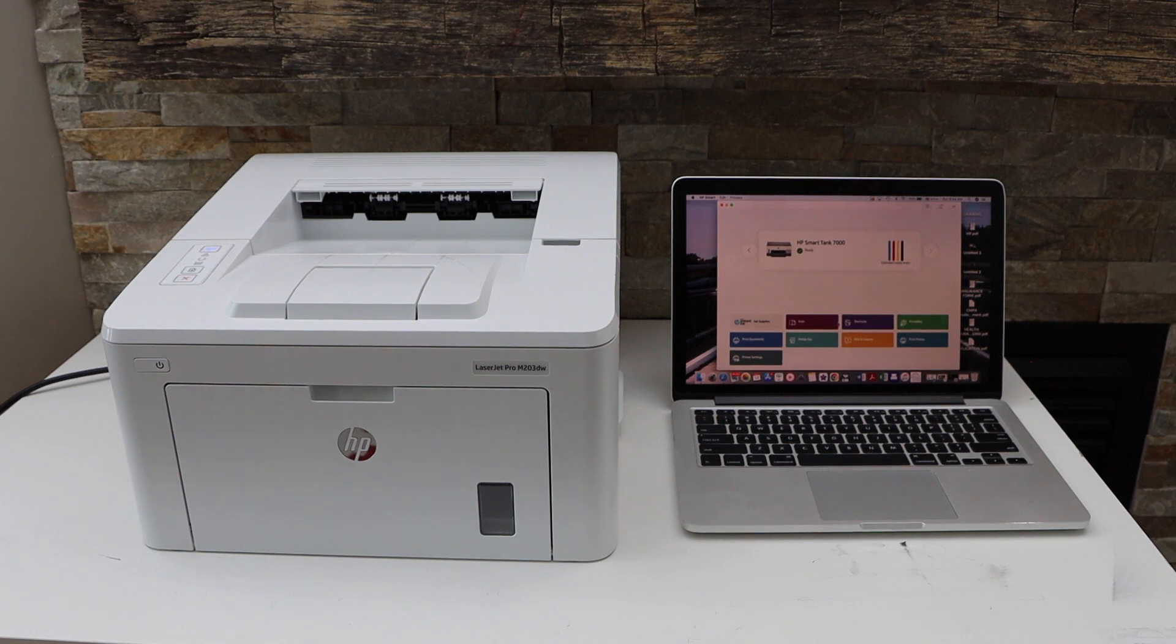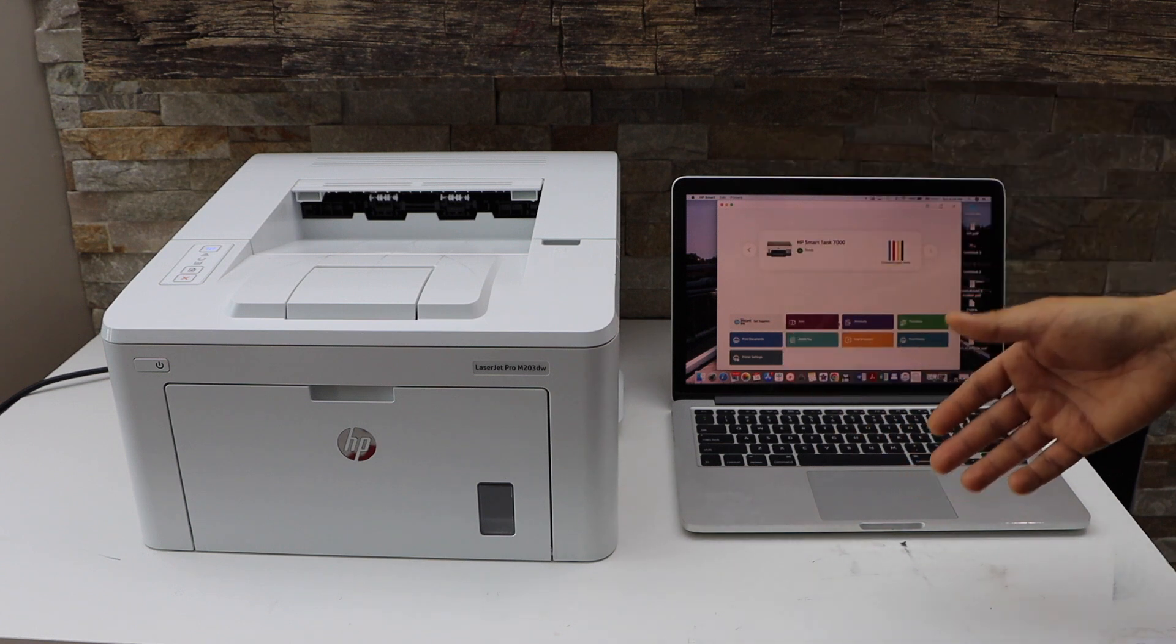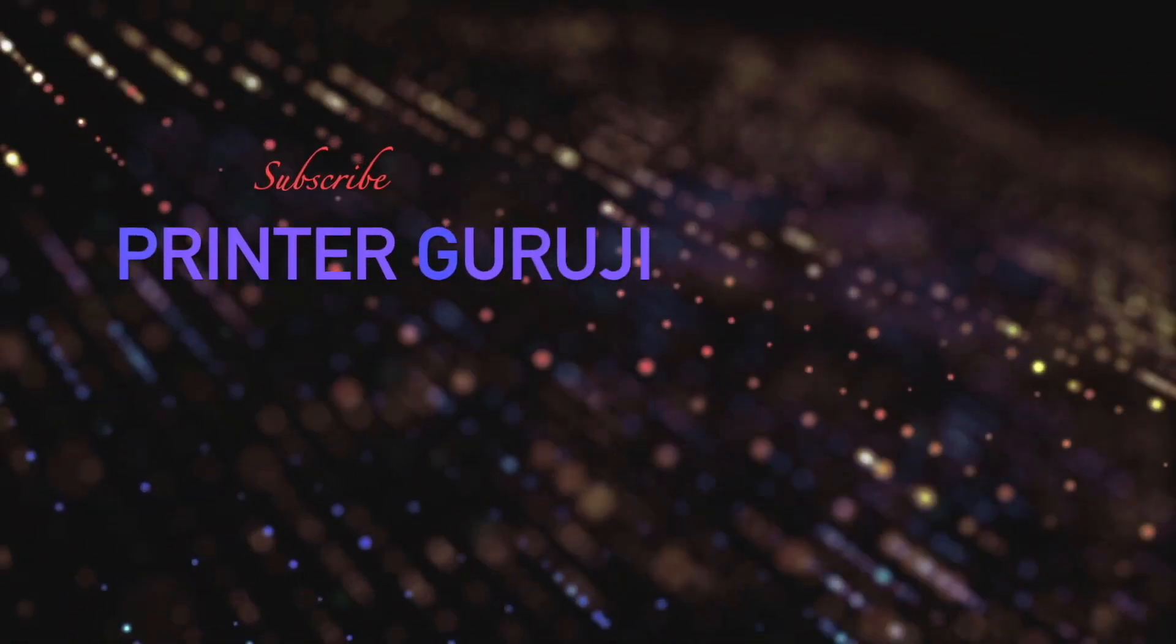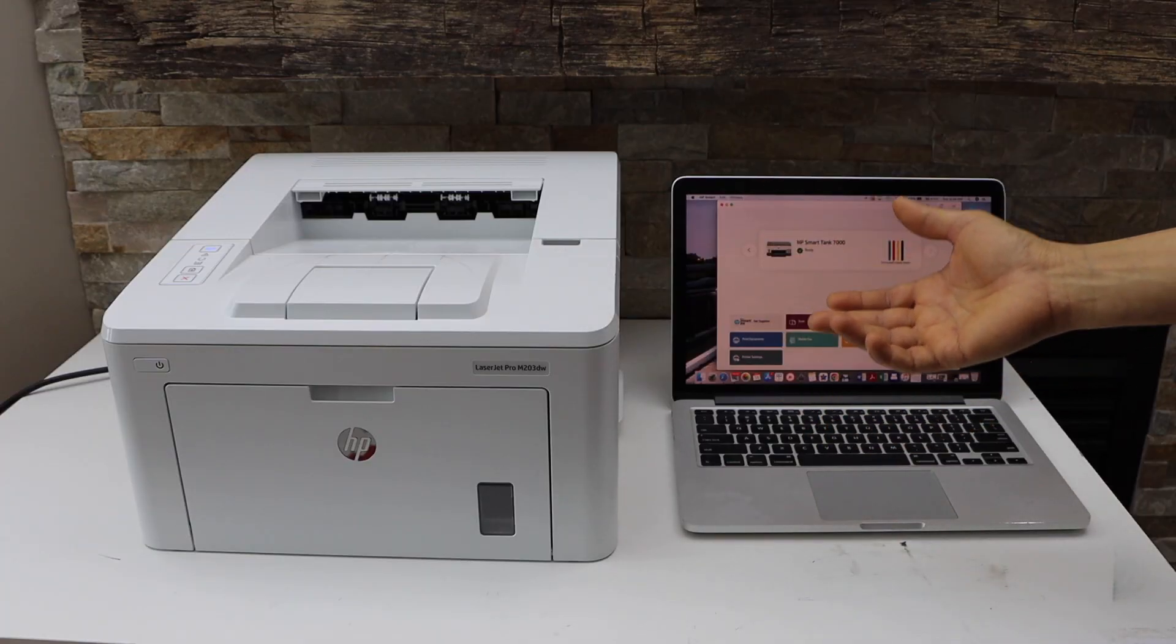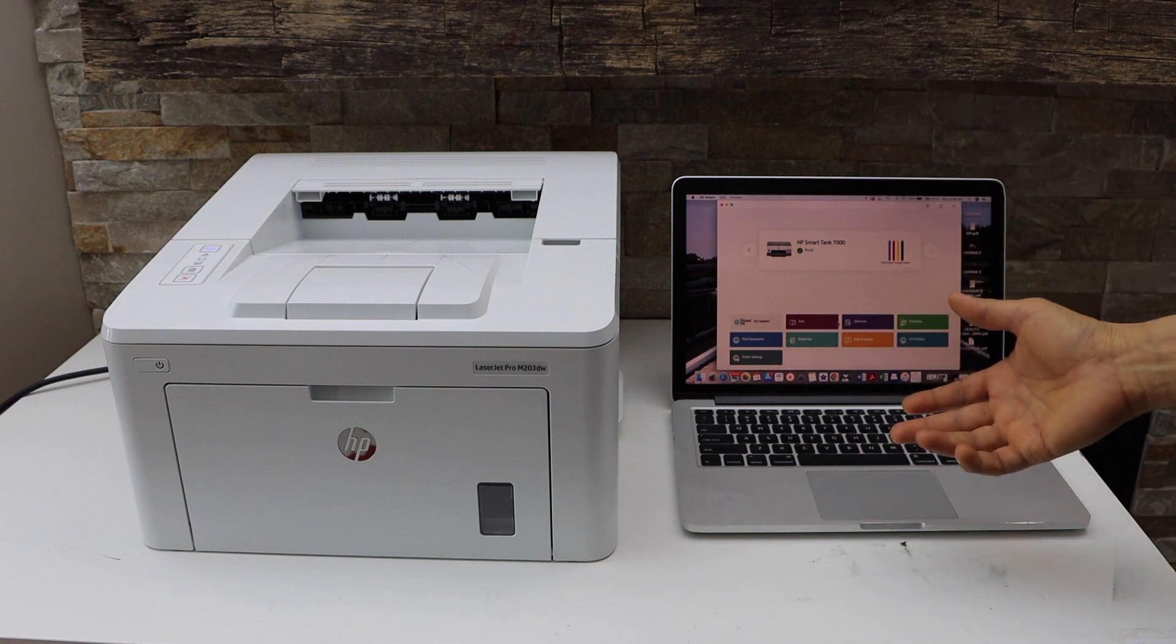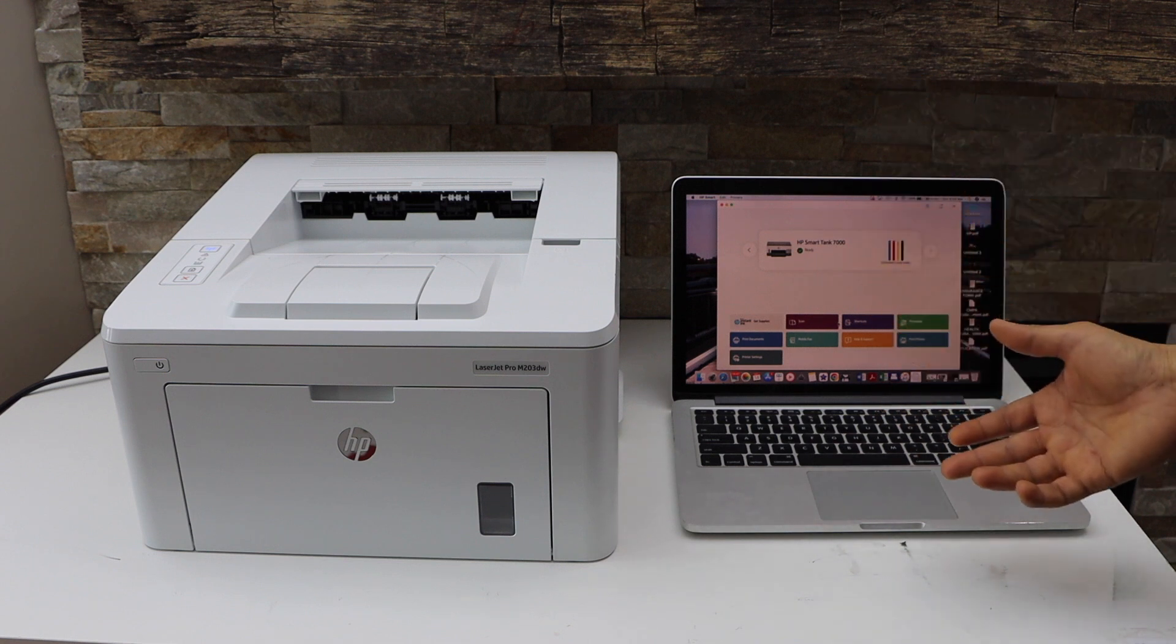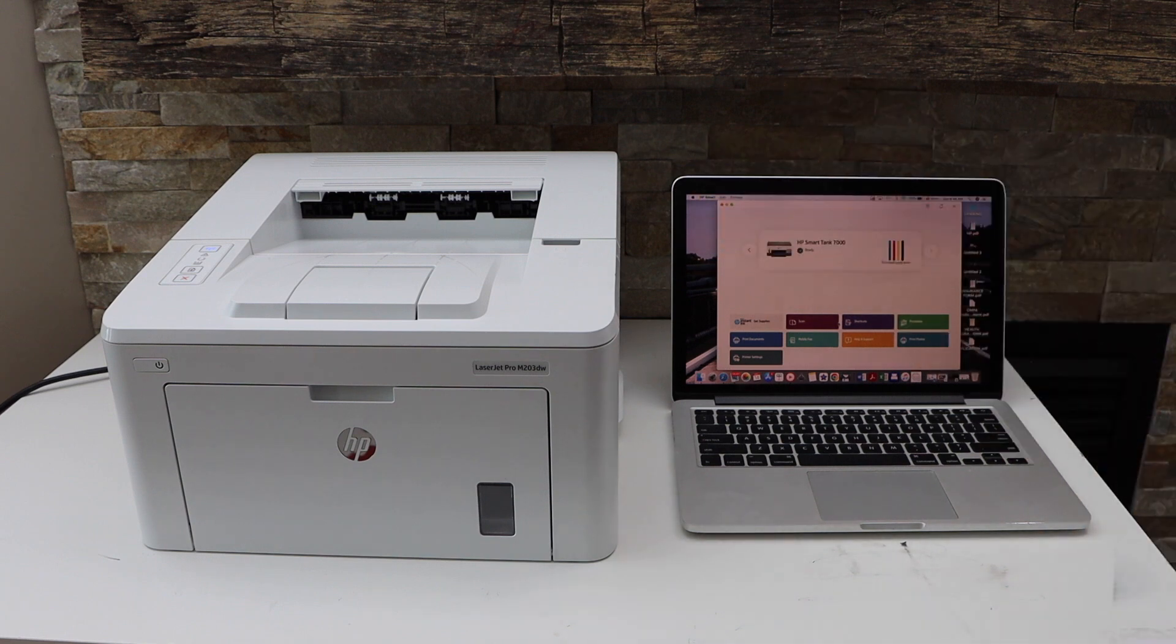In this video I'm going to show you how to do the Wi-Fi setup of your HP LaserJet printer using a MacBook. We will connect your printer to the Wi-Fi network and then use it with HP Smart app in the MacBook for wireless printing. First step is to go to the printer control panel.